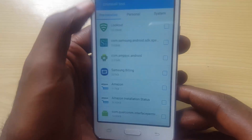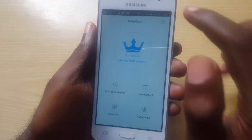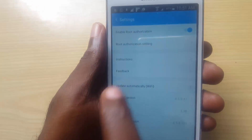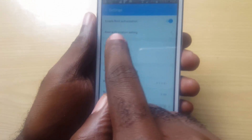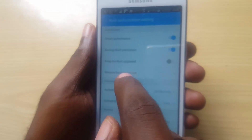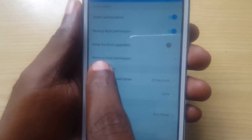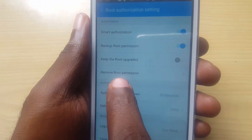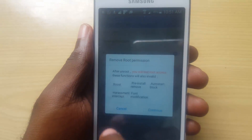In order to actually uninstall the app, go to Settings. Once you're in Settings, look around for something called Root Authorization. Once you find it, tap on Root Authorization.